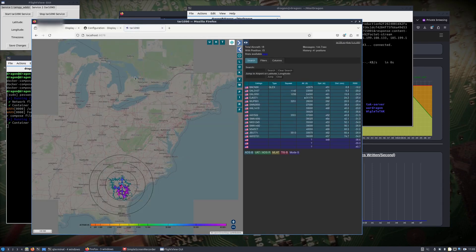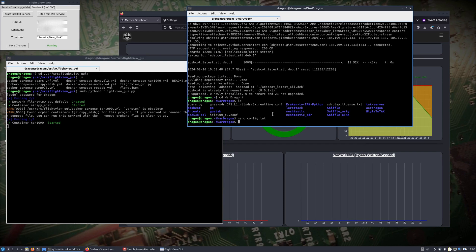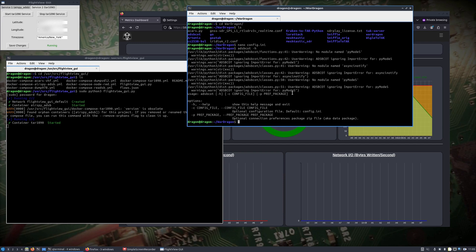That port 8078 should give us our aircraft that we're seeing there. Now we want to run our ADSBCOT. If you wanted to send the information — actually, if you wanted some other features you'd need to install via pip, and I'd suggest using a virtual environment. I'm keeping it simple and sticking to the dev packages for the purposes of this video.